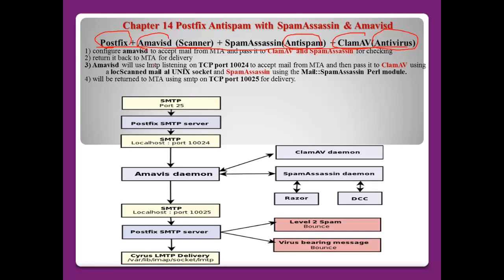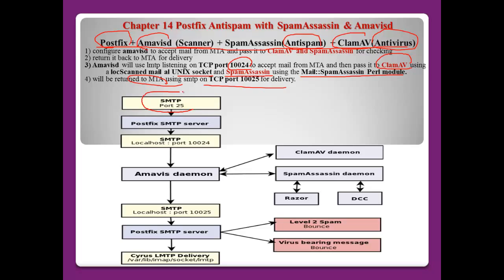First, I will configure Amavis to accept mail from the MTA and pass it to ClamAV and SpamAssassin for checking, then return it back to the MTA for delivery. Amavis will use LMTP listening on TCP port 10024 to accept mail from the MTA and pass it to ClamAV. After scanning, Amavis will return the mail to the MTA using TCP port 10025. Postfix uses port 25 as SMTP normally.